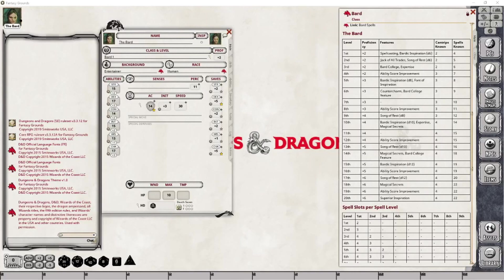Welcome back to my channel, where in this third part of the Bard class series, I will be showing you what it looks like to level a Dungeons and Dragons 5th edition Bard class character within Fantasy Grounds. As I have already covered what a Bard is and created an initial character in the previous videos, I will jump directly into leveling this character through the various levels, hopefully getting as many done in as few videos as possible.